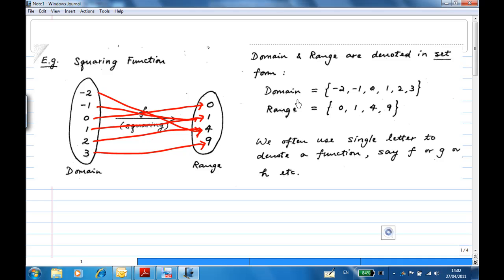The domain is {-2, -1, 0, 1, 2, 3} and the range is {0, 1, 4, 9}. We often use a single letter to denote a function, say f, g, or h. In this case, we use the letter f.